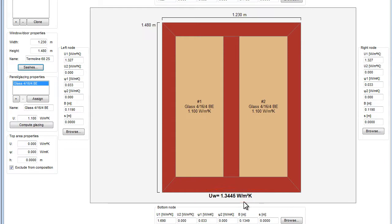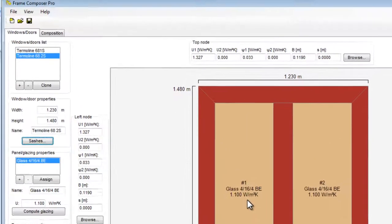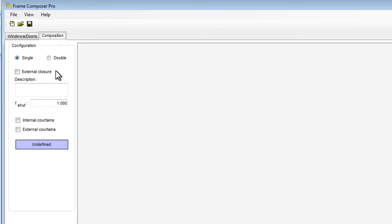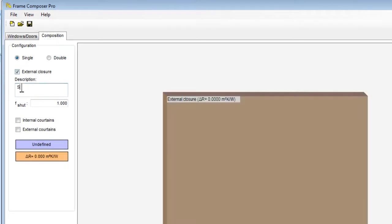If the window is installed with a shutter, we can use the tab composition to calculate the effect of the shutter on the thermal transmittance value. Click the external closure and give a name.